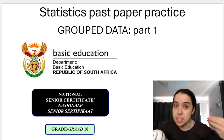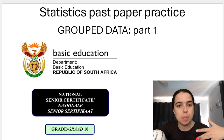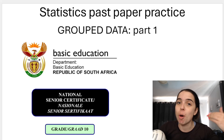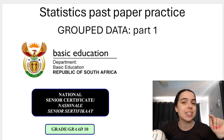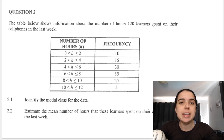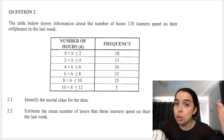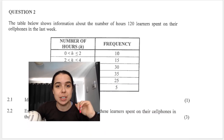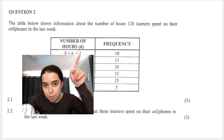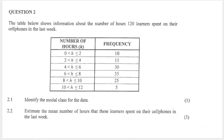In this video we'll be focusing on statistics past paper questions and we will be looking at grouped data. This is part one — there are more videos based on this linked in the description box below. First of all, we can see that this is representative of grouped data because we have different classes or intervals or groups represented here.